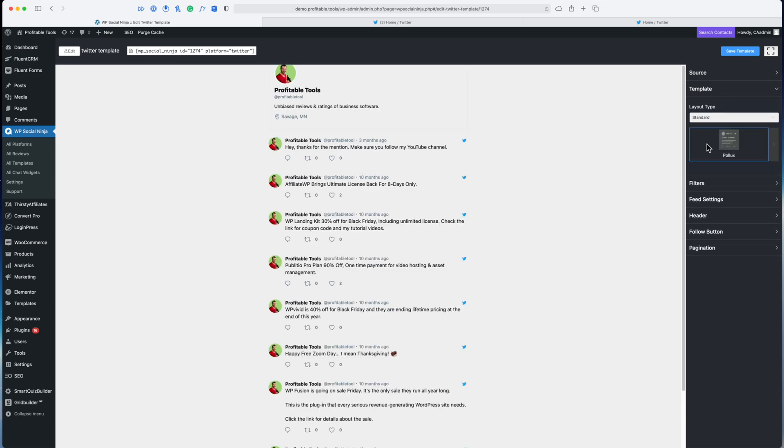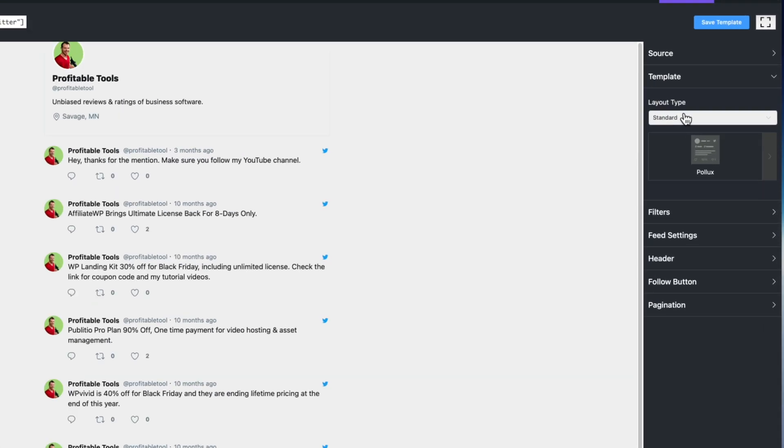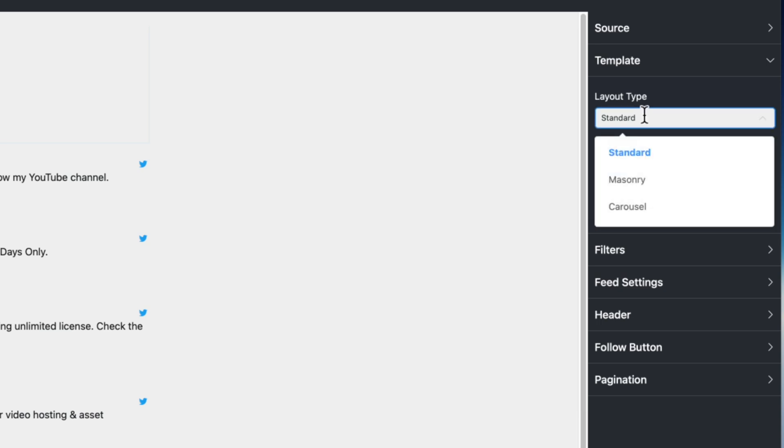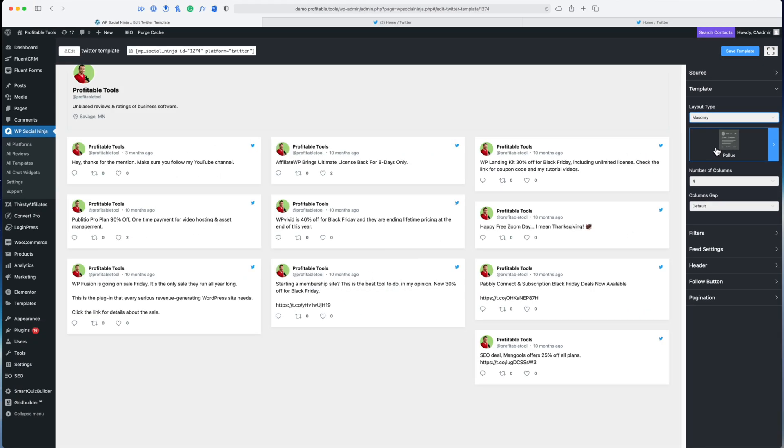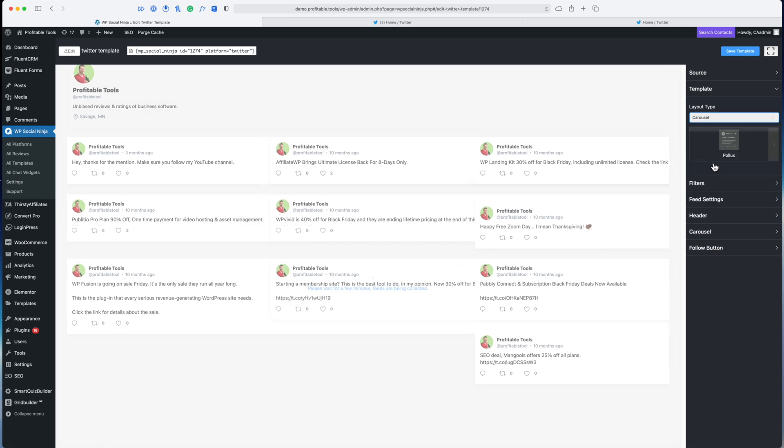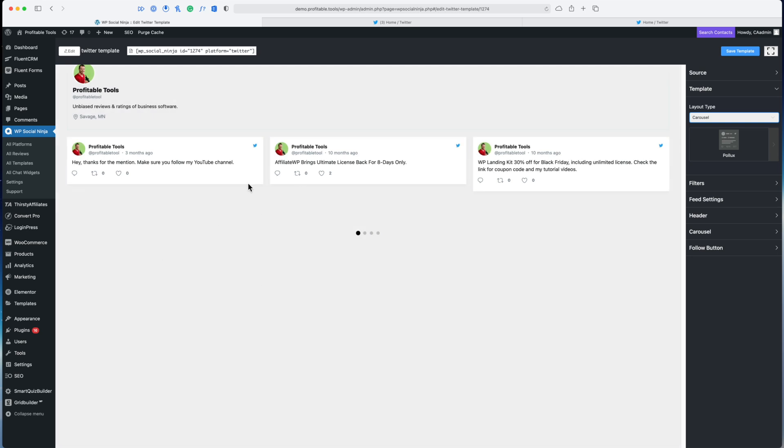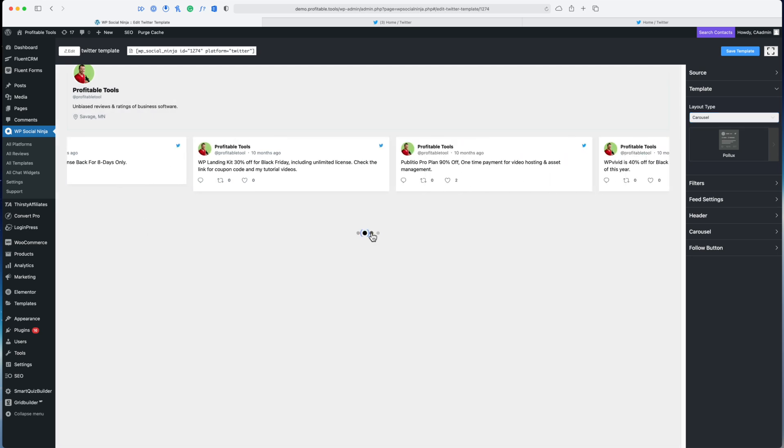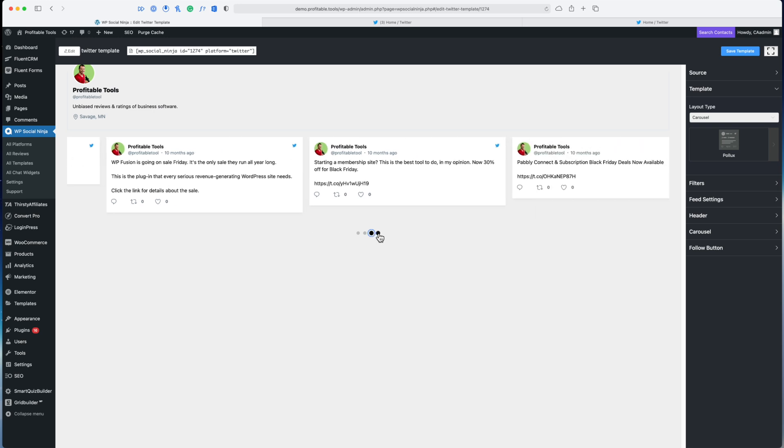Let's go back to the template section. If you remember I skipped this earlier. Right now we're looking at the standard template. There are two other templates we can check out: we've got the masonry template which is going to put everything in a masonry grid, and then we also have a carousel where everything will show up in a certain number of columns and we can go through the different pages here.